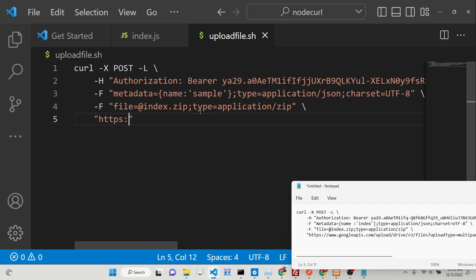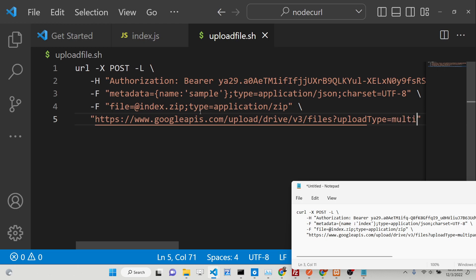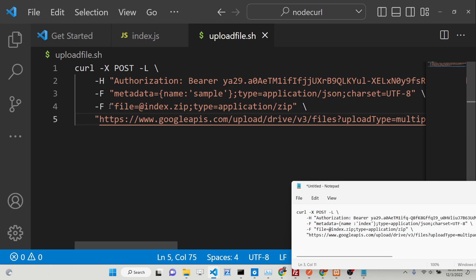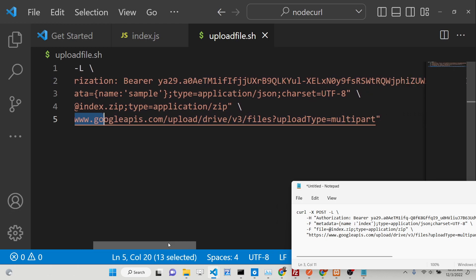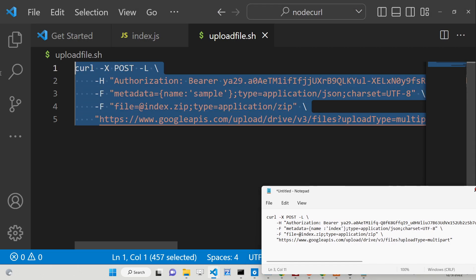Then hit the endpoint, which is: 'https://www.googleapis.com/upload/drive/v3/files?uploadType=multipart'. We are making a POST request to this Google APIs endpoint with multipart upload type. That is all the code required for this bash script.